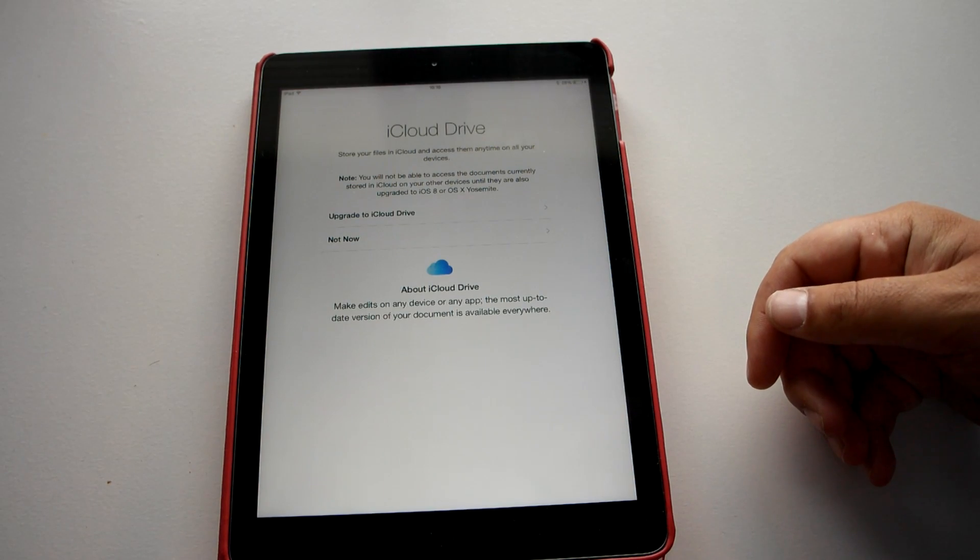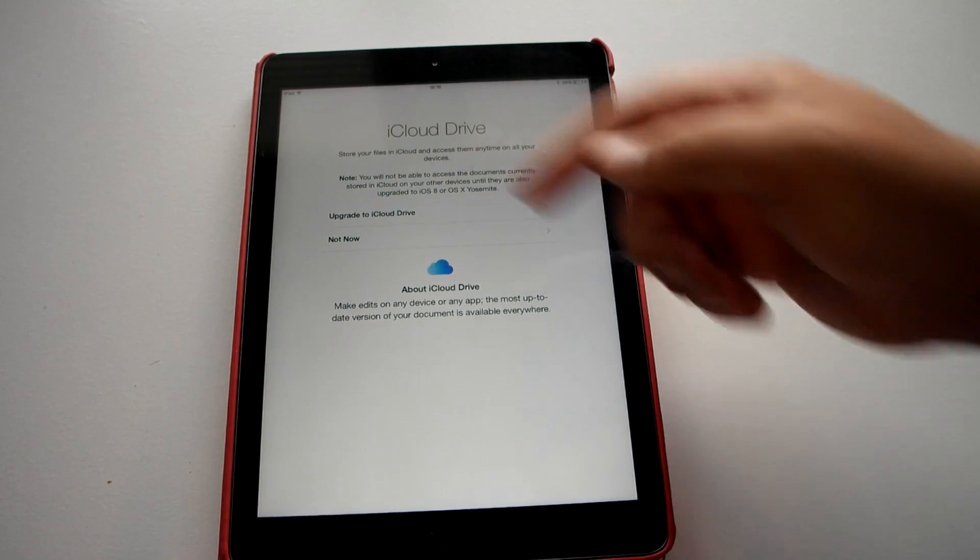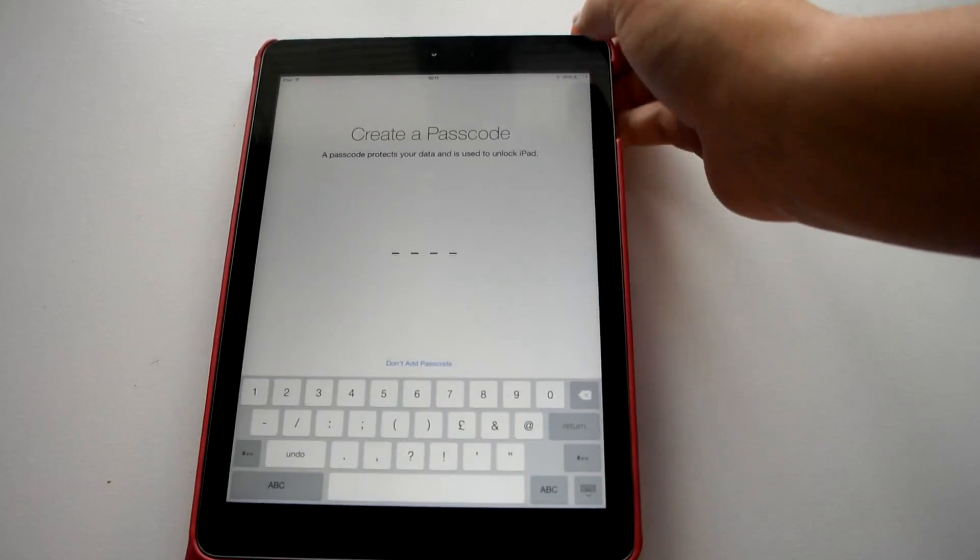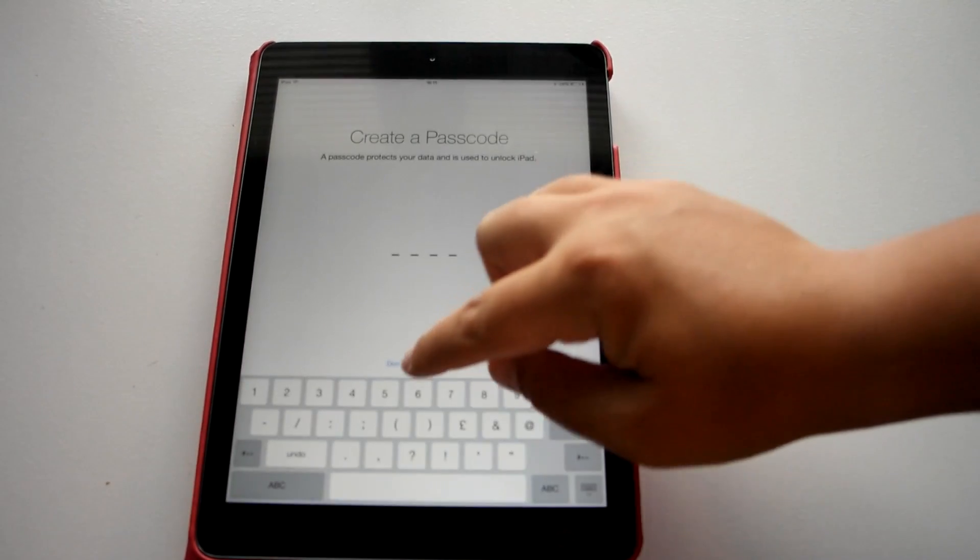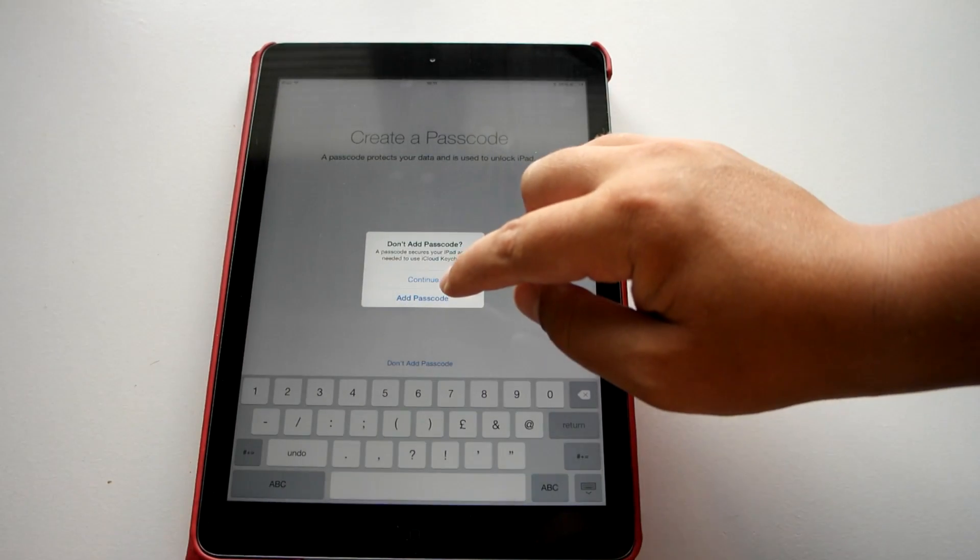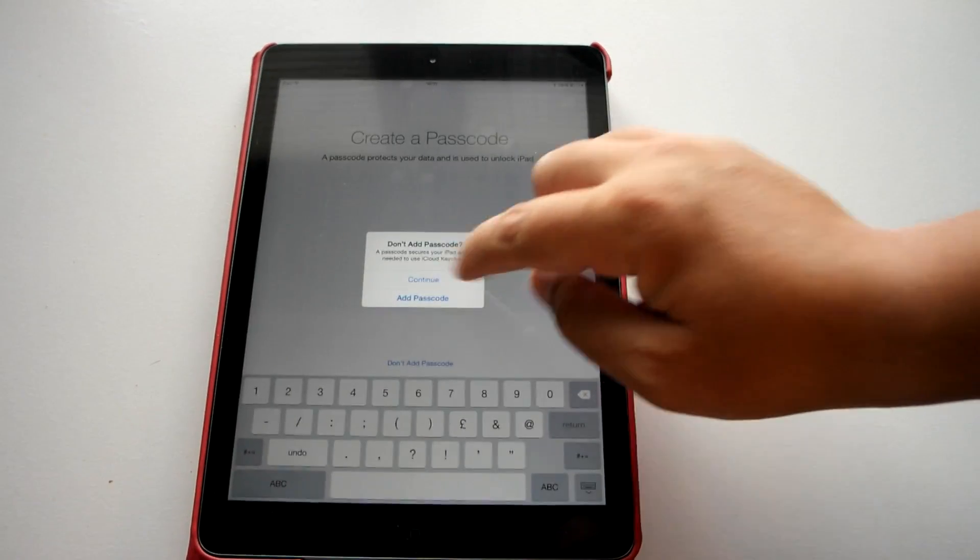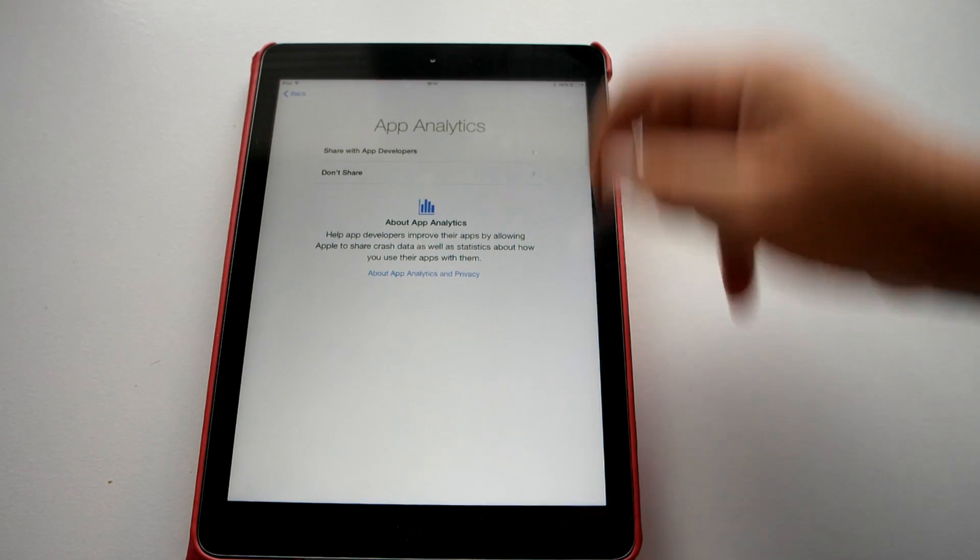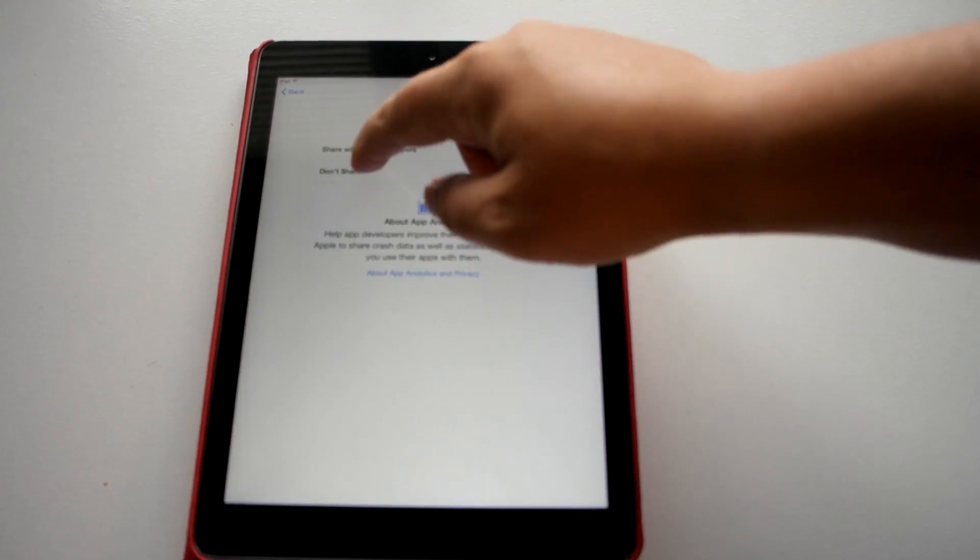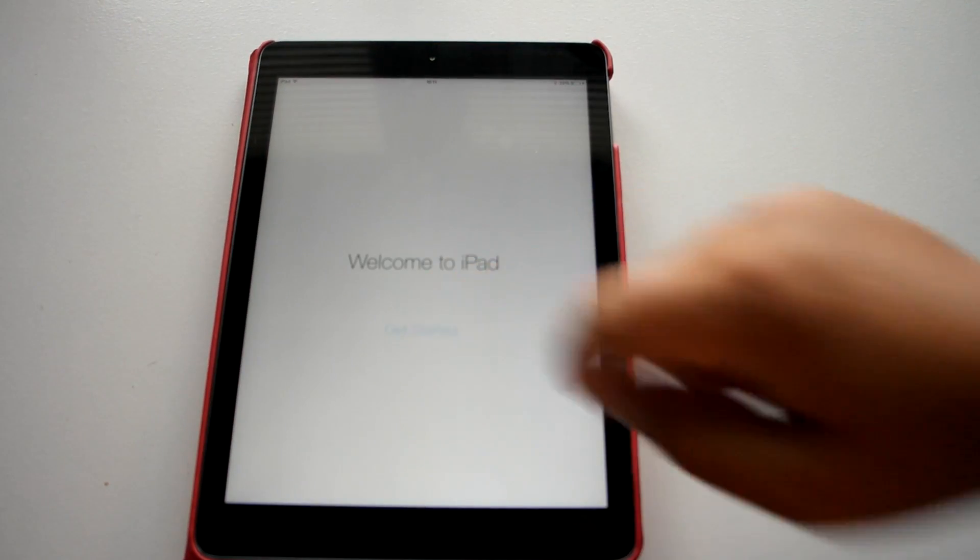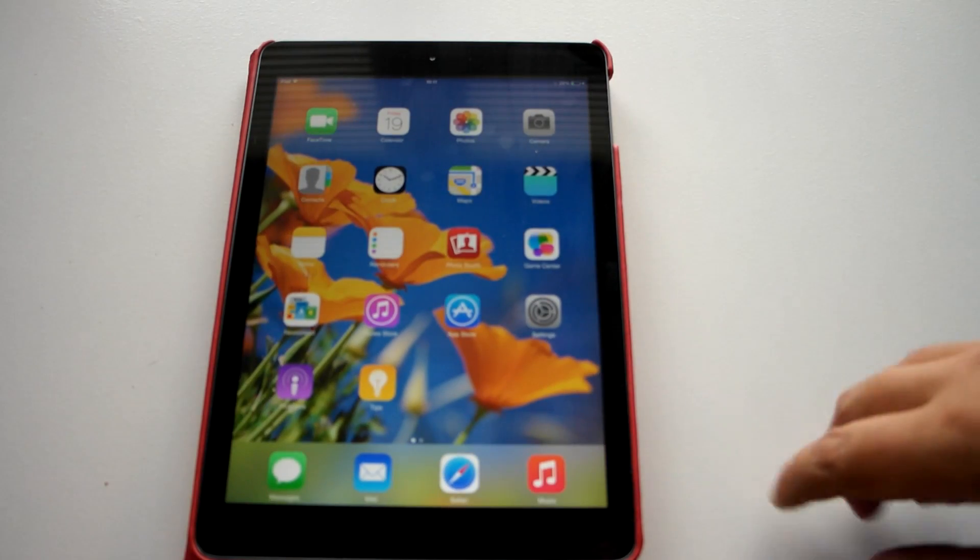So it is iCloud Drive. He is asking do we want to passcode, I am just going to skip this. Continue. Send Apple, don't send it. Open to iPad. Let's get started.